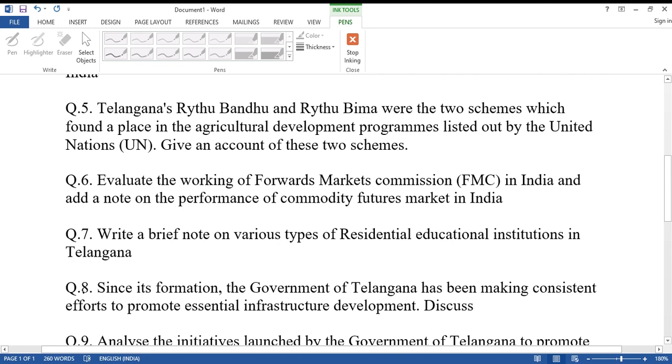Question number eight: Since its formation, the government of Telangana has been making consistent efforts to promote essential infrastructure development. Discuss.